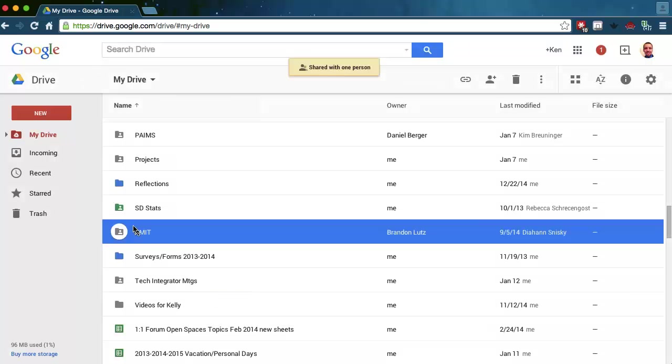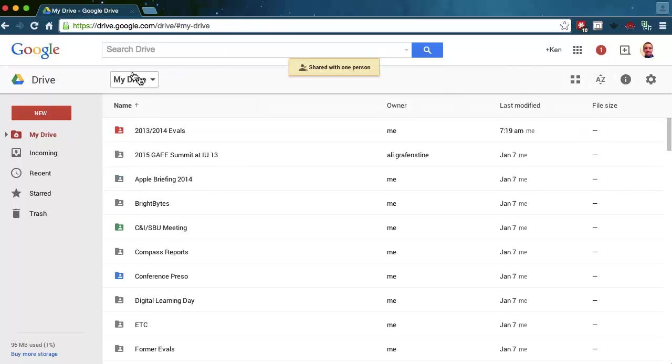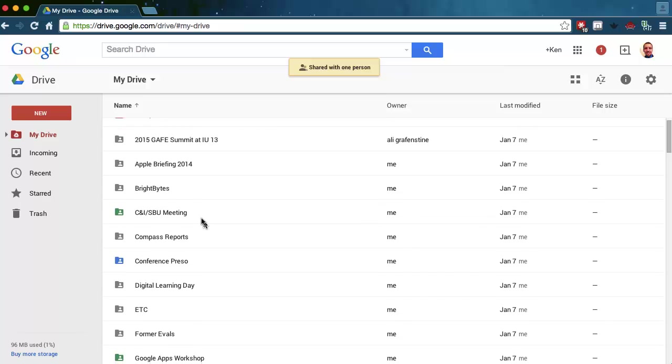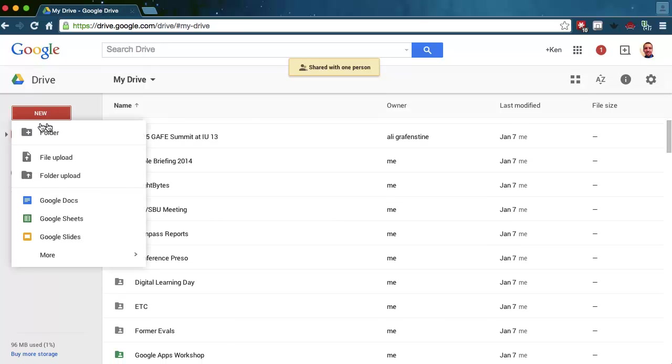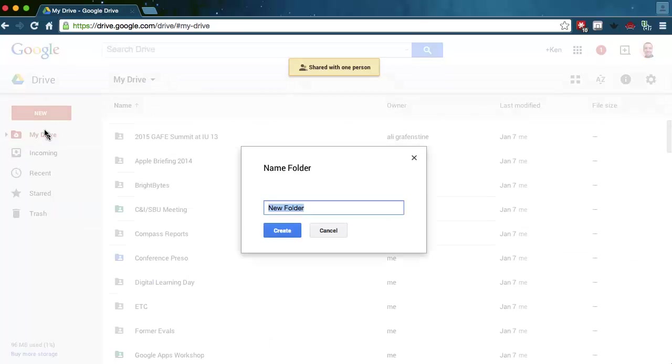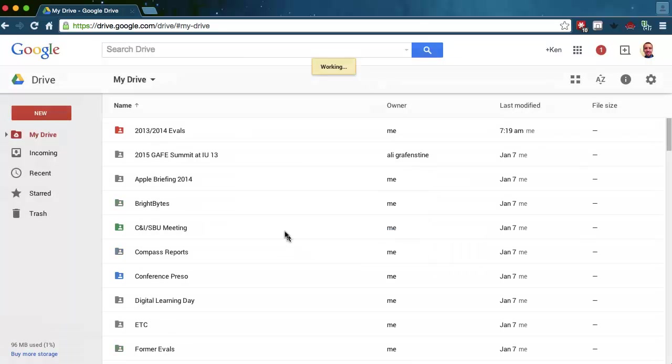Everything that I have in this folder right now, if I click on this folder, everything that's in that folder is going to be shared. So this is the quickest way. If you don't have folders set up, you can click over here for New. You can choose Folder. You might want to put Old Google Docs Files, and click Create.